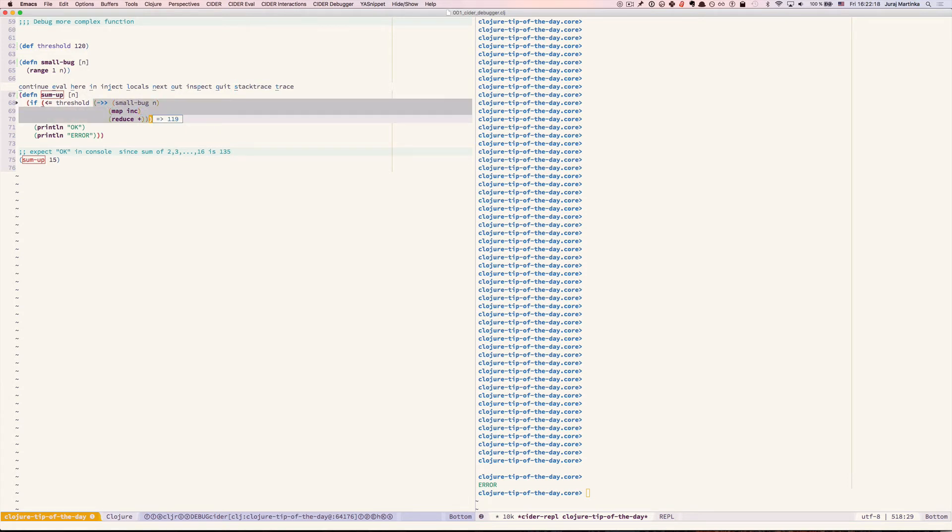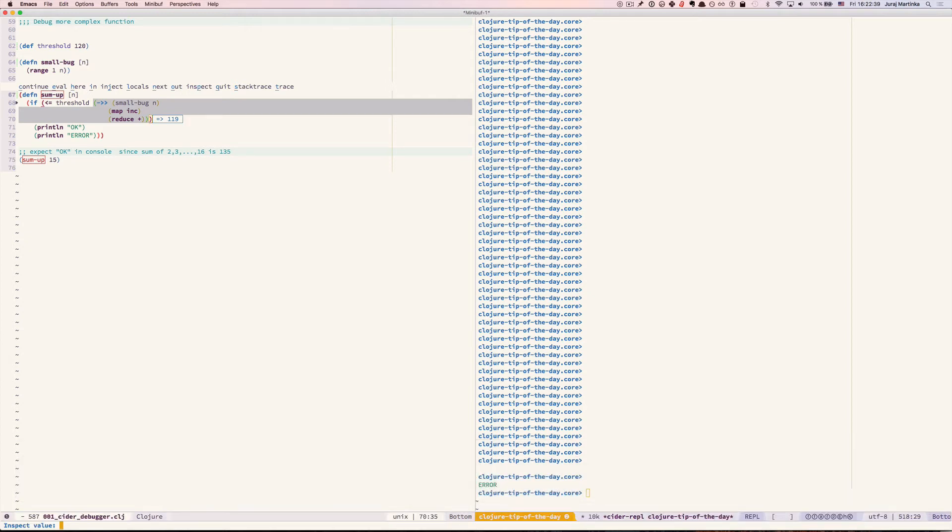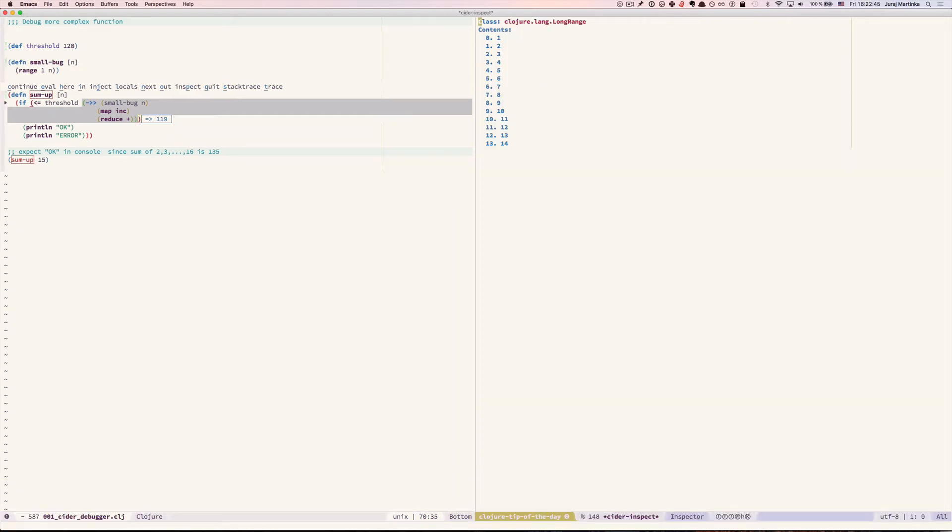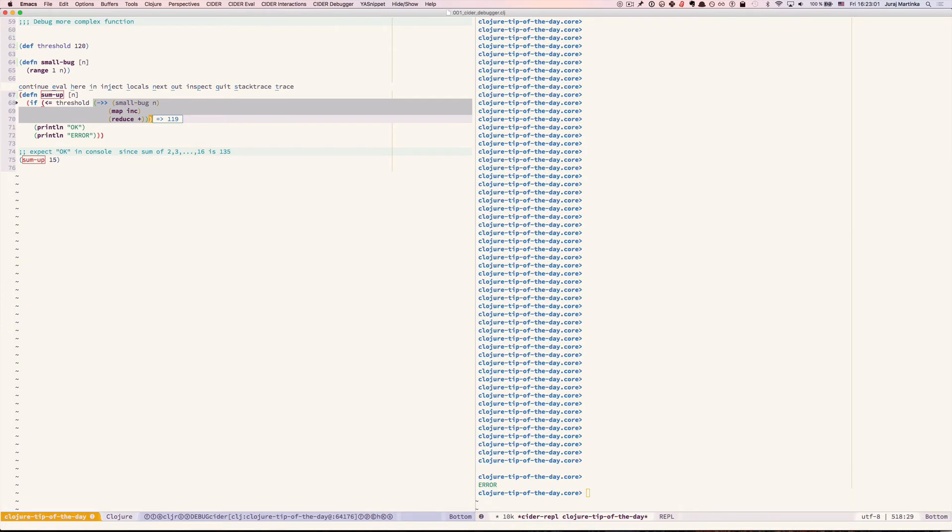This looks reasonable and here's probably the problem. Press p and inspect value small bug n. This will show us all of the contents. Return sequence and we can immediately see that we only have 14 elements although we expected to get 15 elements from 1 to 15. So press q to close this one, press q again to quit the debugger.